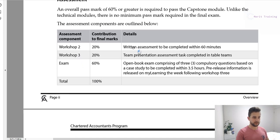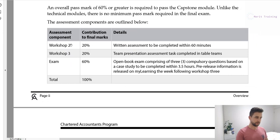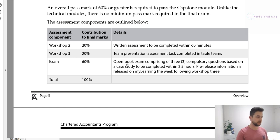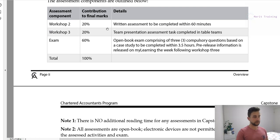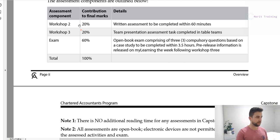Your first assessment is a written assessment done in Workshop 2 on a weekend, worth 20%. Workshop 3 is a team presentation worth 20%. Then you've still got a final exam, but it's only worth 60% — still important, but you do need to pay just as much attention to the earlier assessment tasks. On the flip side, if you do well in Workshops 2 and 3, it takes the stress off your final exam. If you get 20 out of 20 for both, you've already got 40%, meaning you only need an extra 10% to pass overall.